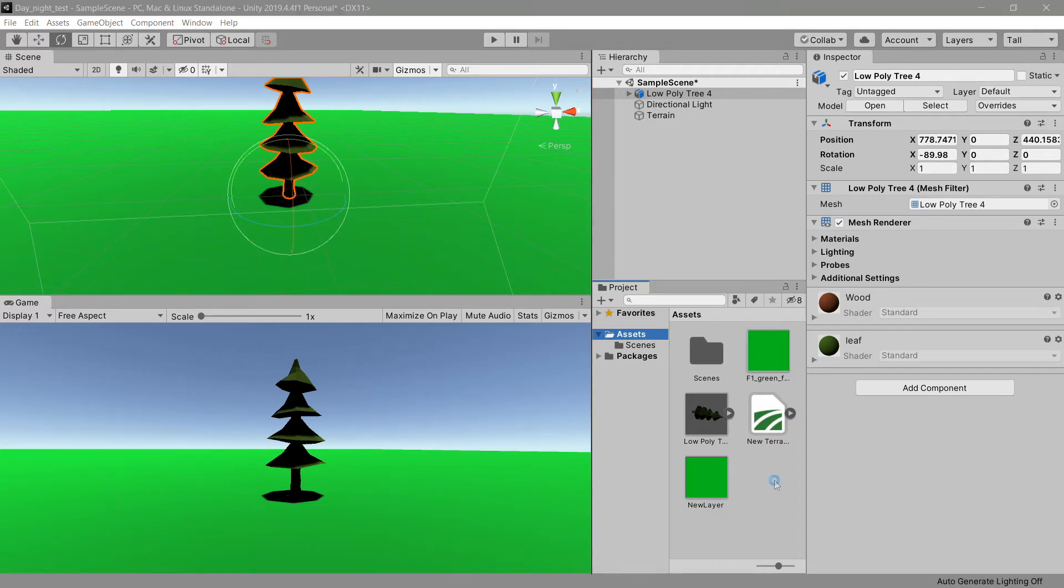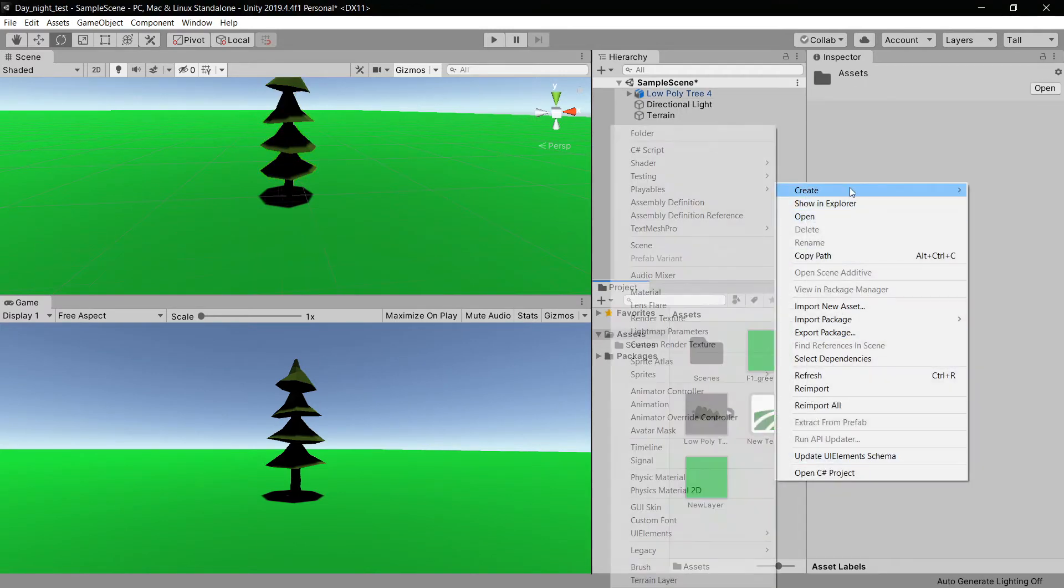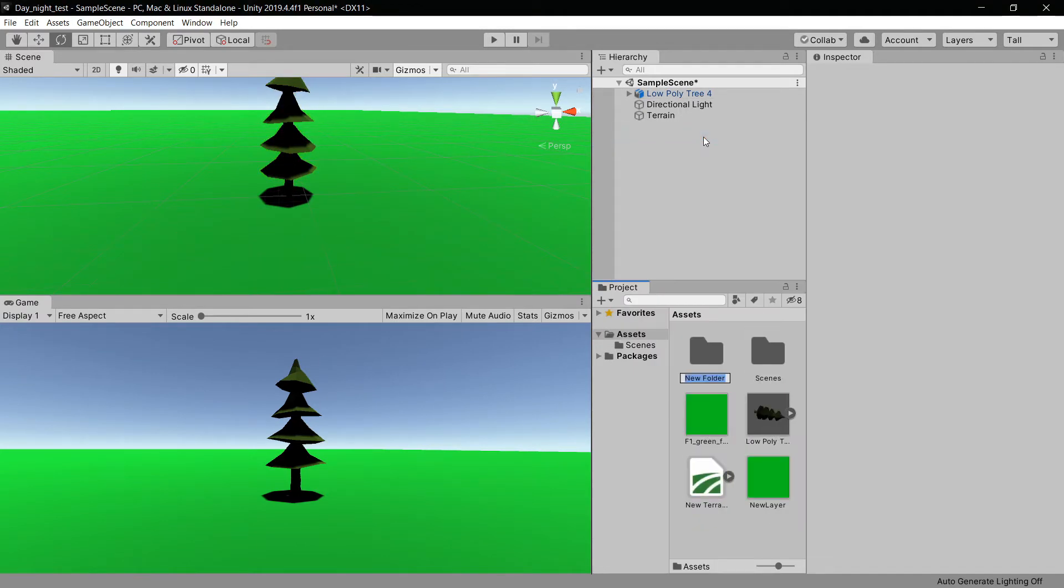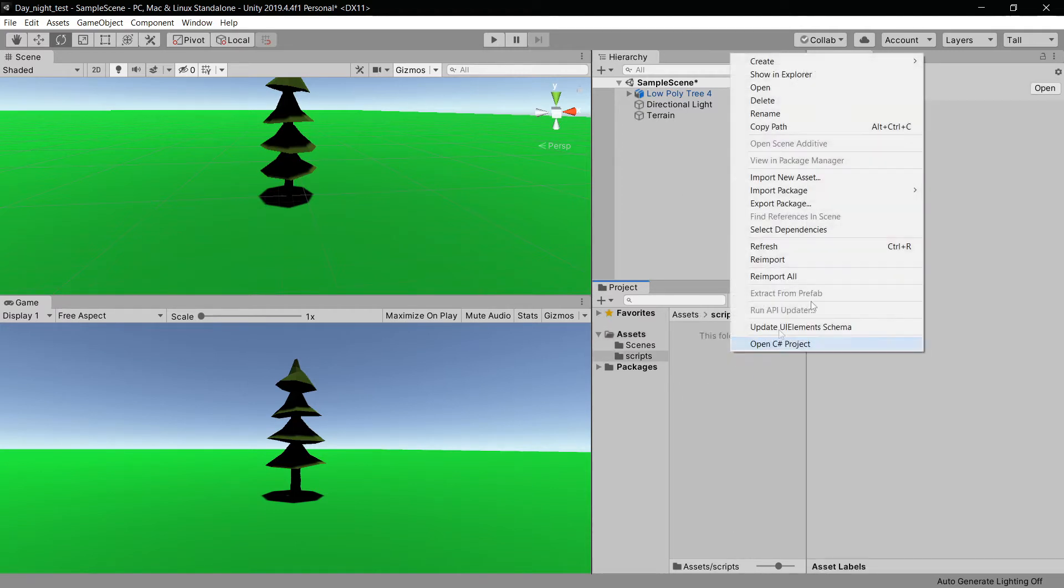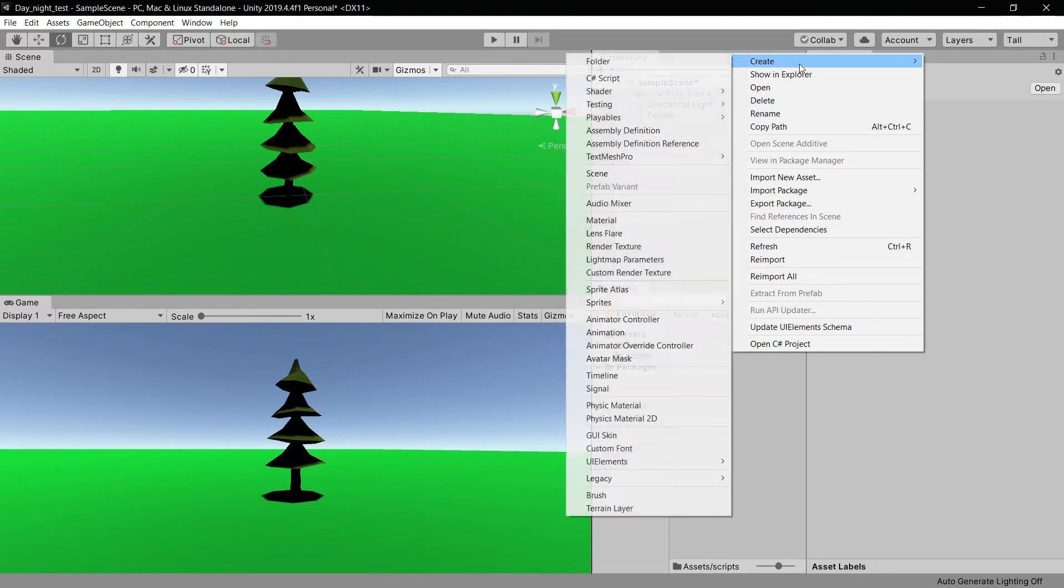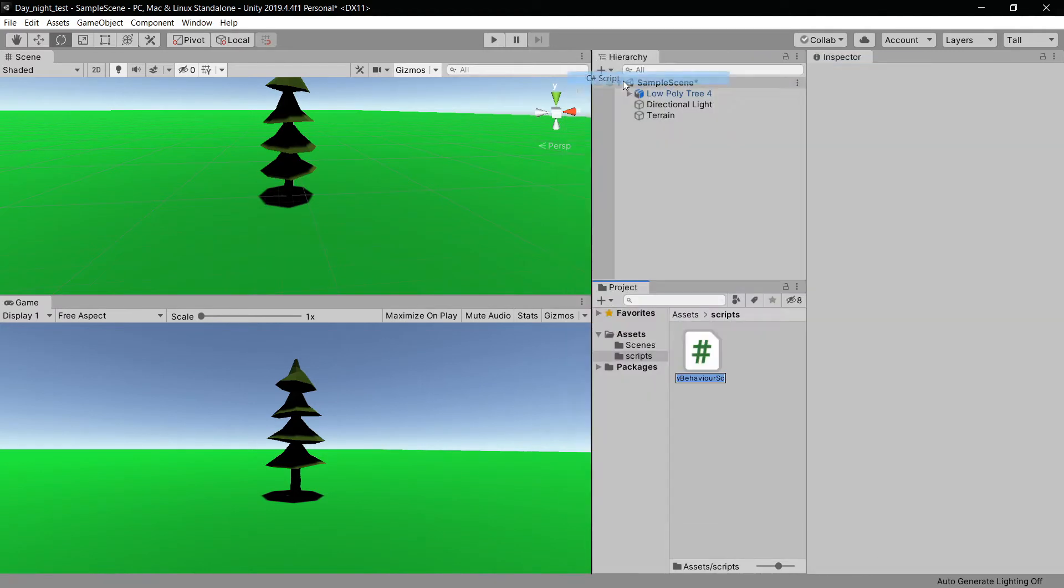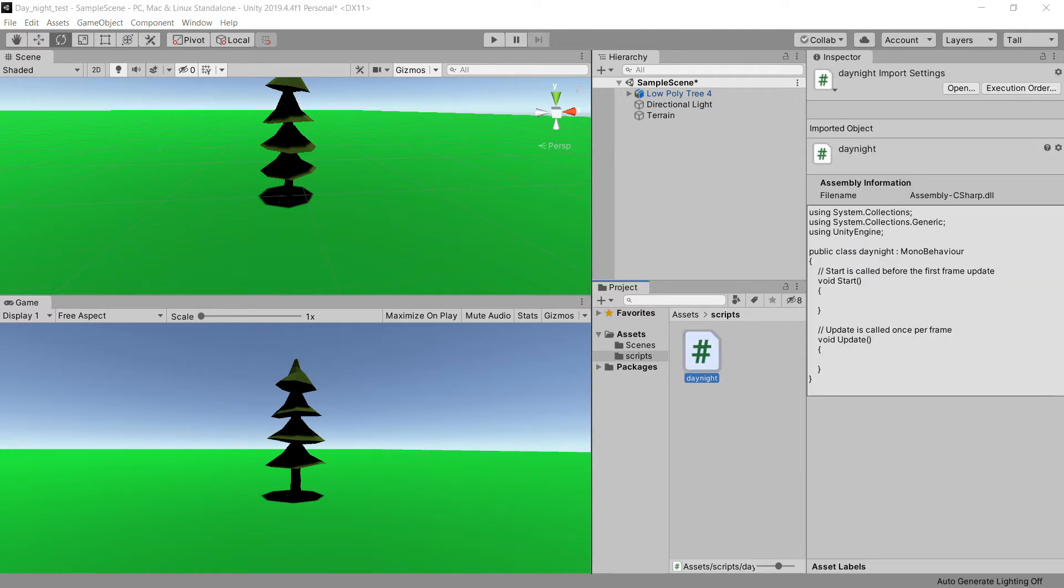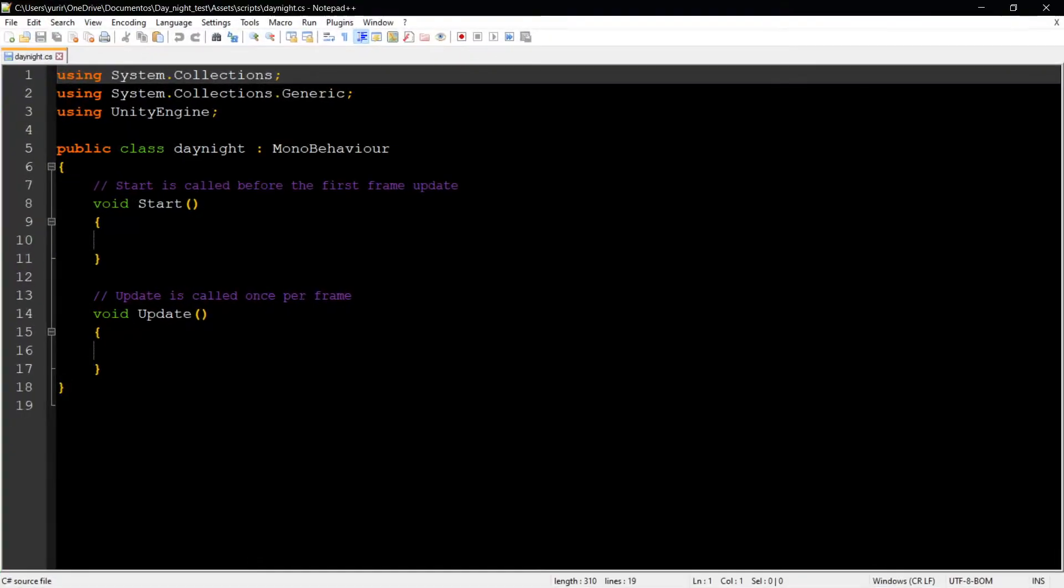I'm going to create a new folder called Script, and then create a new C# script. I'm going to name it DayAndNight. With this script open, I'm going to add the code. So what we are going to do exactly here.